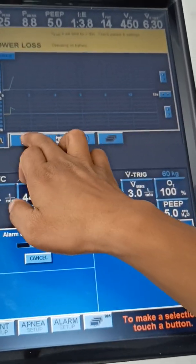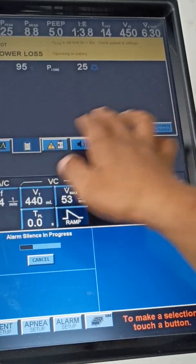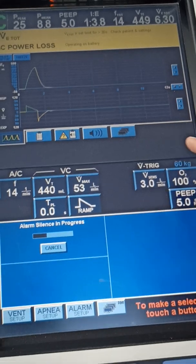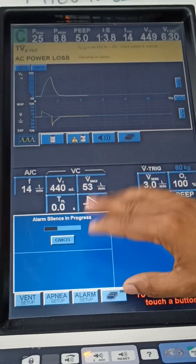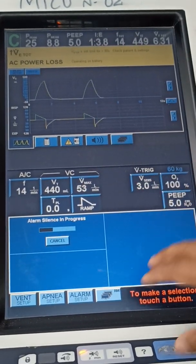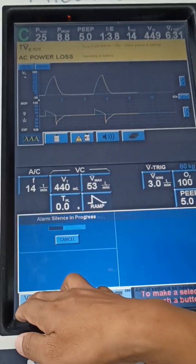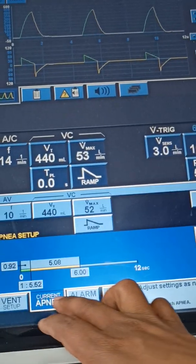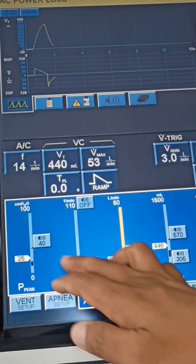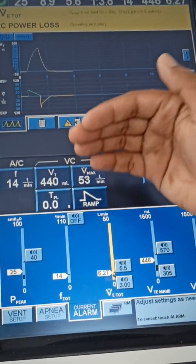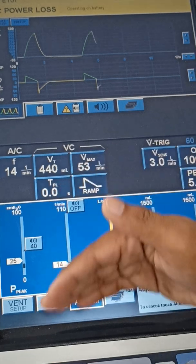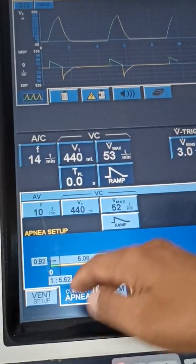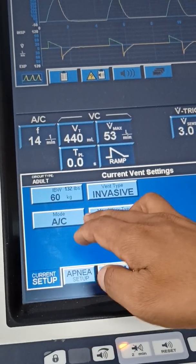These are the patient values you can see in a graphical way, and also in text form. On the bottom, you will see ventilator setup, apnea setup, and alarm setup options. In alarm setup you can set the top-end and low-end values for alarms. In apnea setup you can also configure settings.